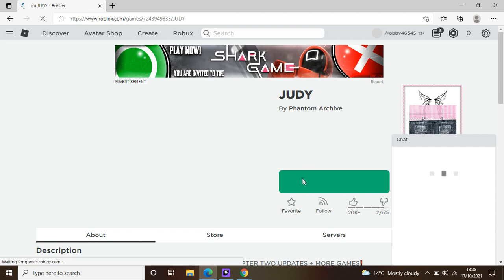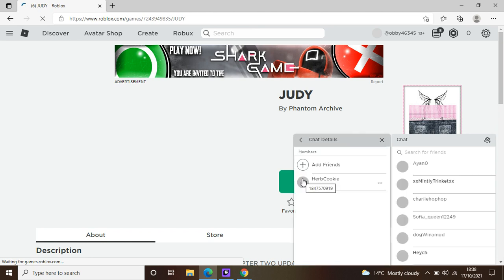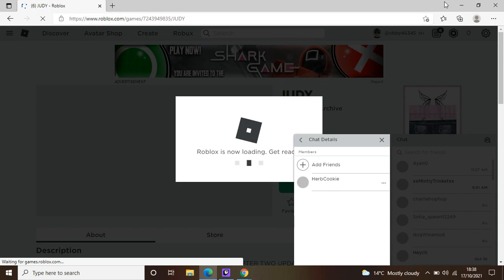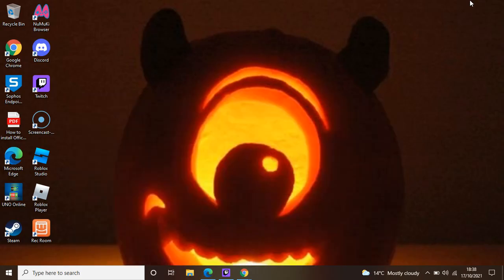Are you invited to the Sharp Game? That's just a rip-off of Squid Game. No! Seriously, I don't know why Roblox is doing that.